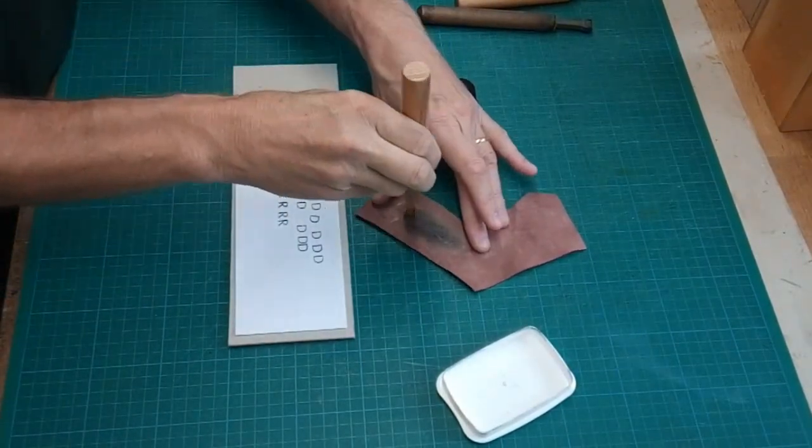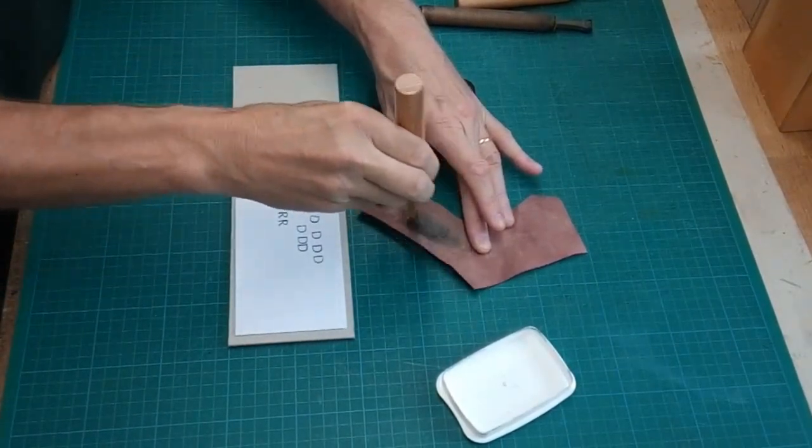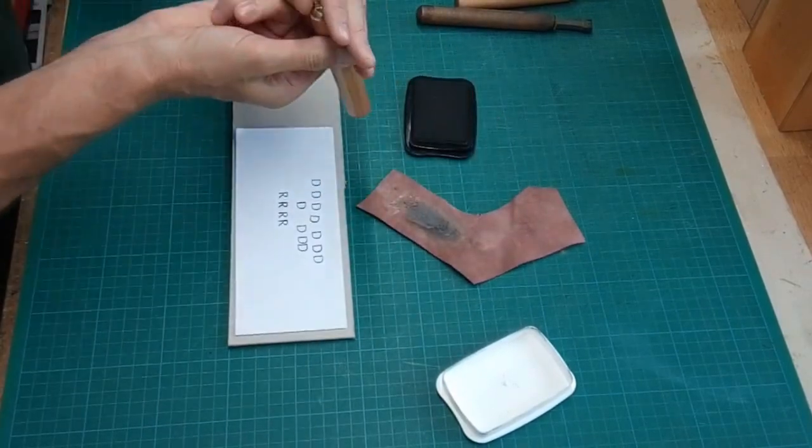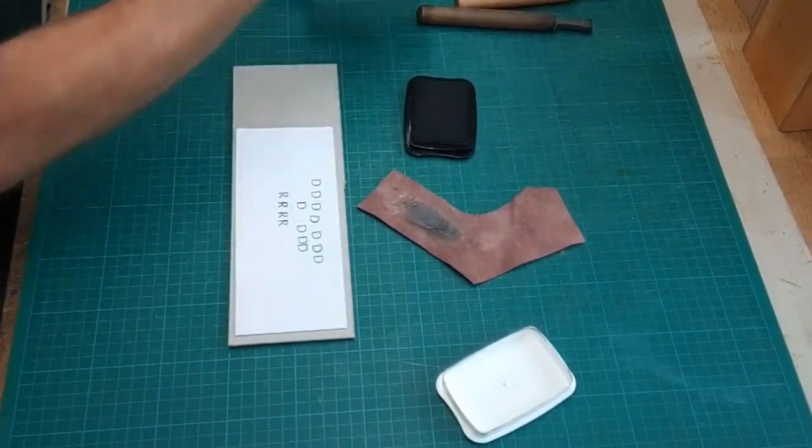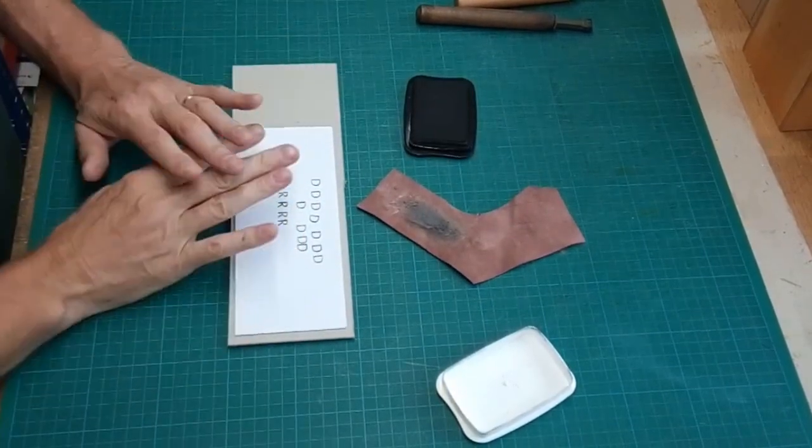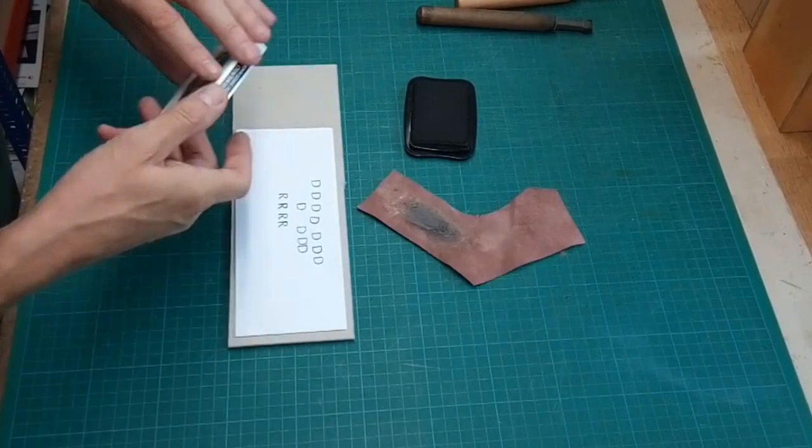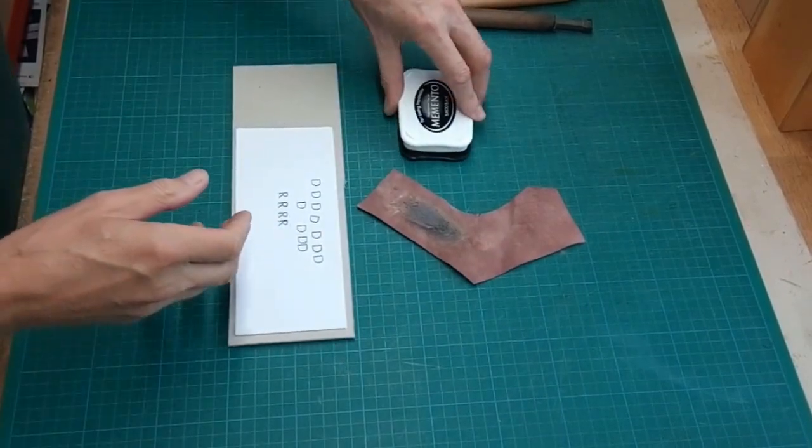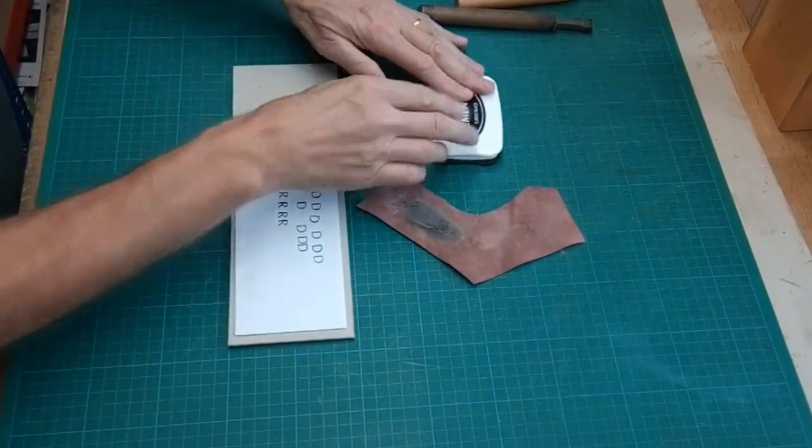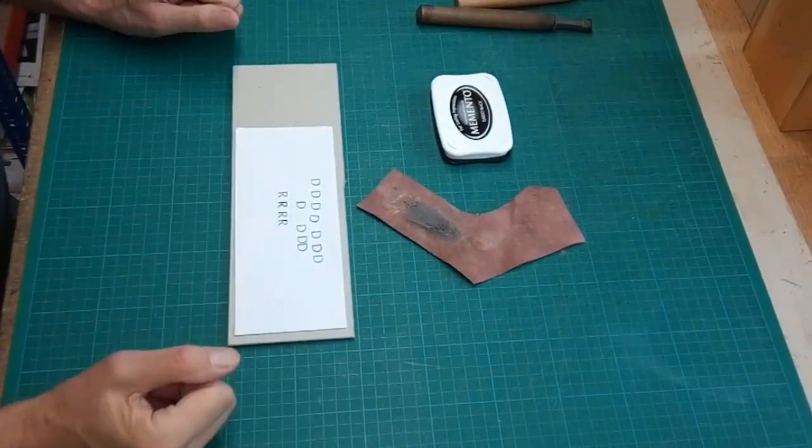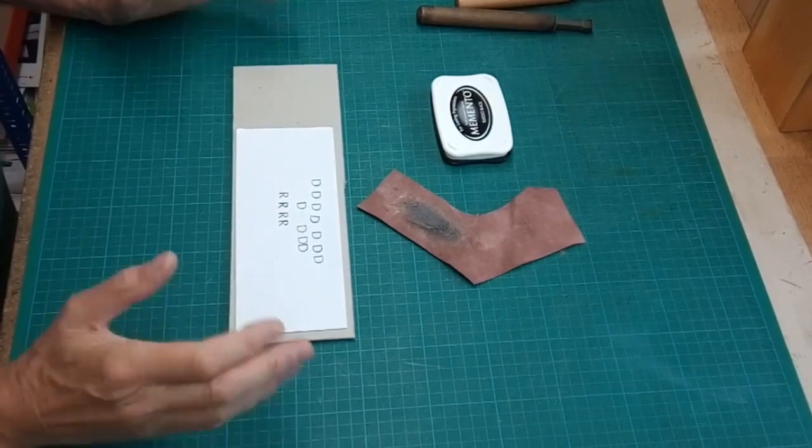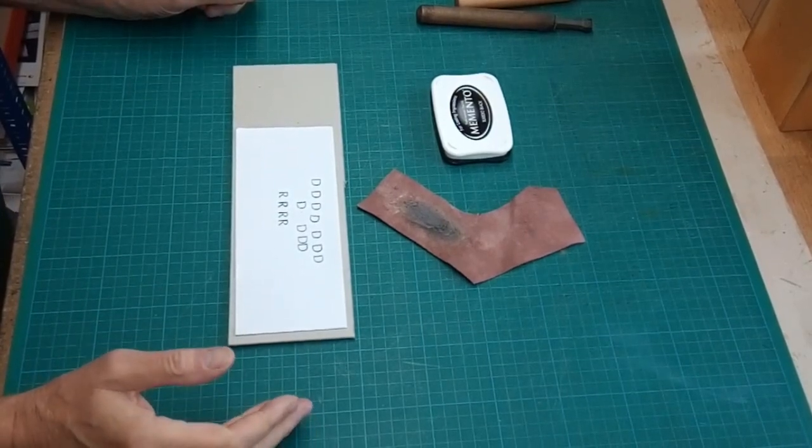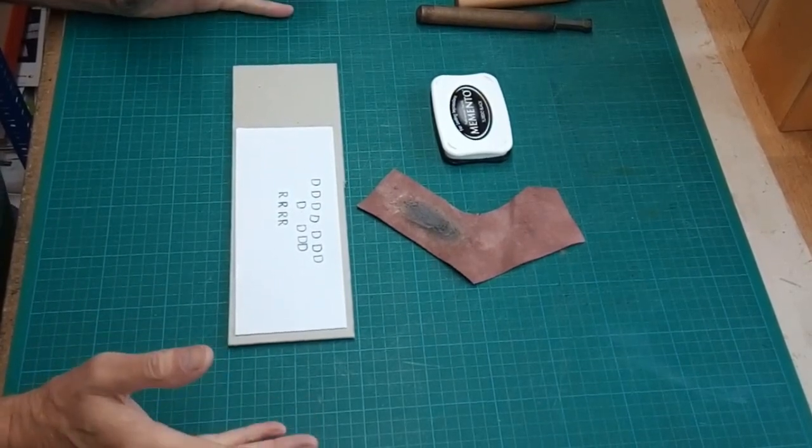Plenty of practice with ink is certainly worthwhile. It gets you familiar with your tools, familiar with the positioning of them. The next thing of course is to apply heat, and there's another way in which I can practice doing that too.